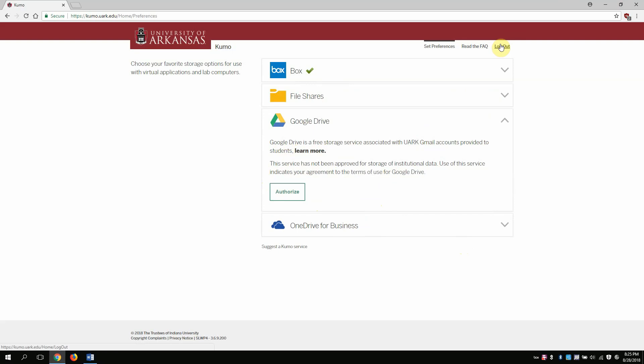Then you're done. So I've authorized Box already, but I haven't authorized Google Drive. What that means is the next time I go to the lab, I'll see an X drive, but I won't see a P drive.